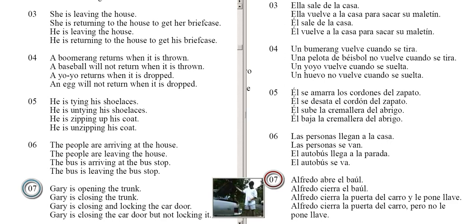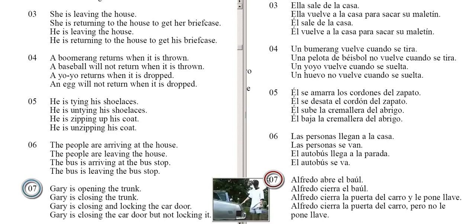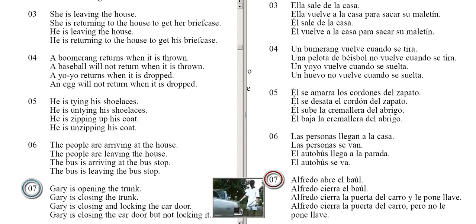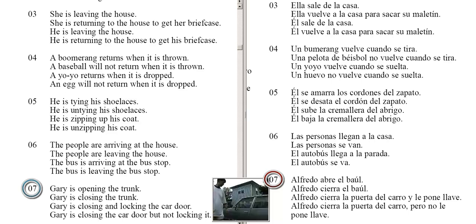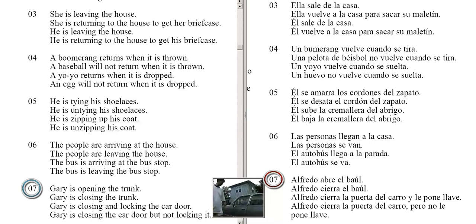Gary is opening the trunk. Gary is closing the trunk. Gary is closing and locking the car door. Gary is closing the car door but not locking it.